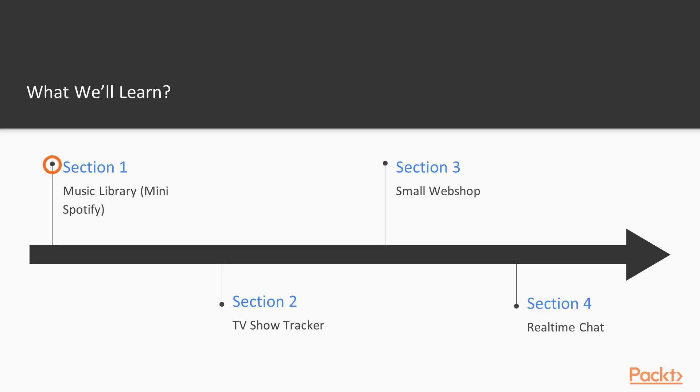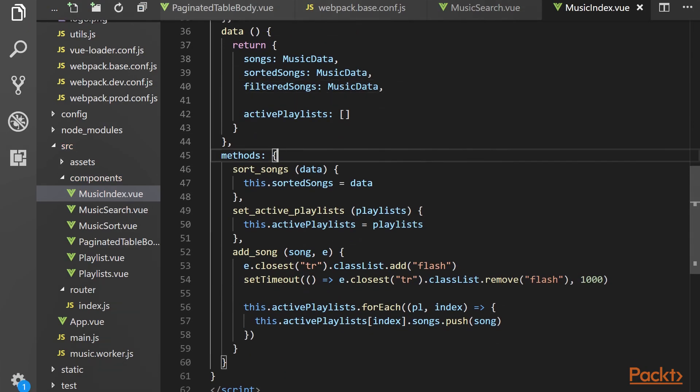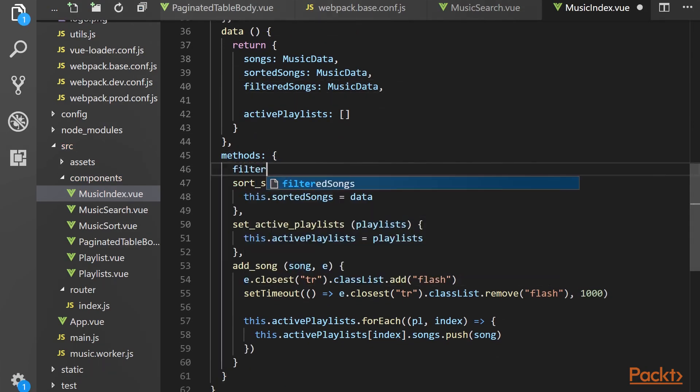The first project is to create a music library to manage your song collection, where you'll learn the basics of working with Vue.js, the Vue Router, and using plugin components.